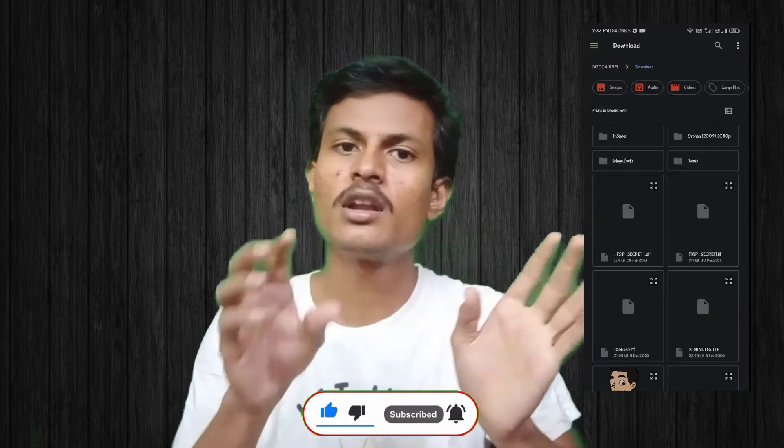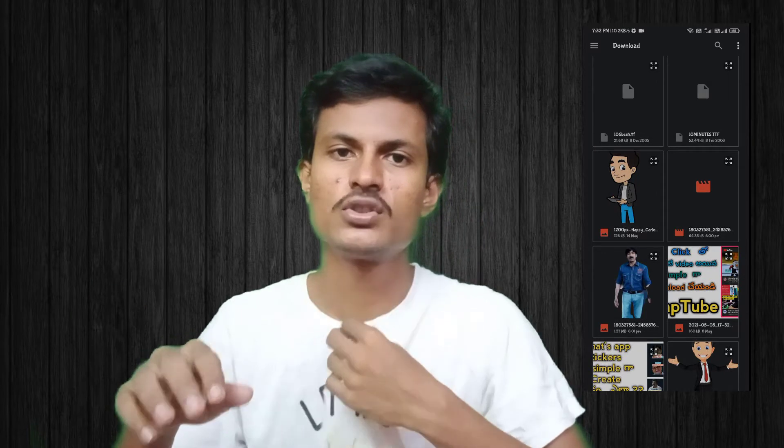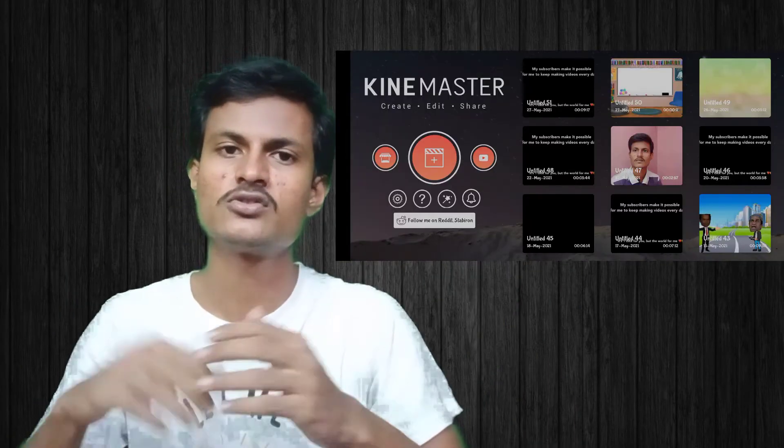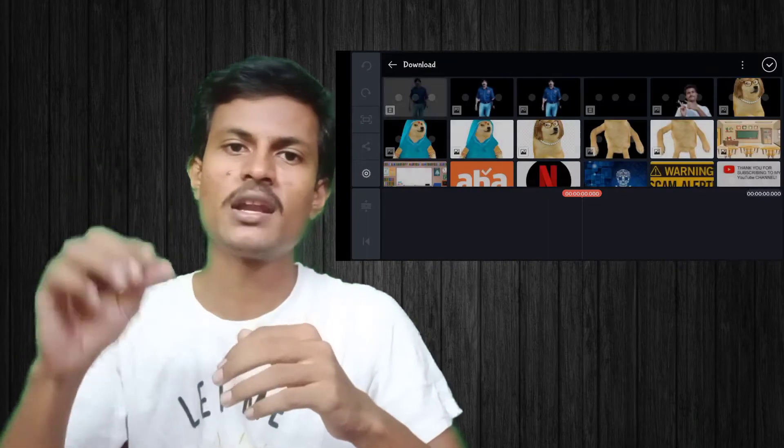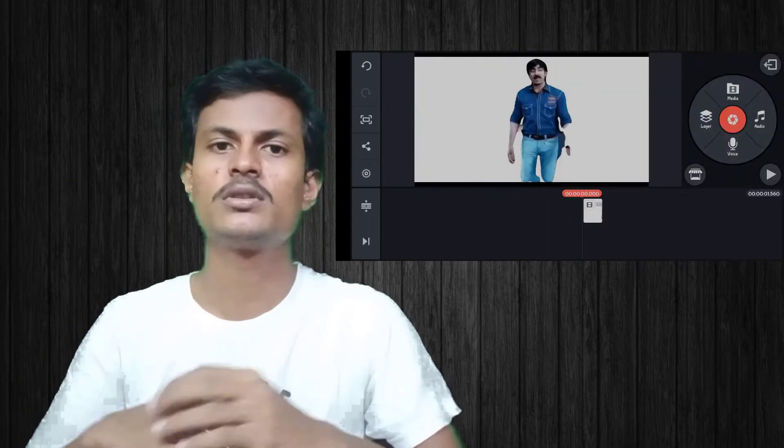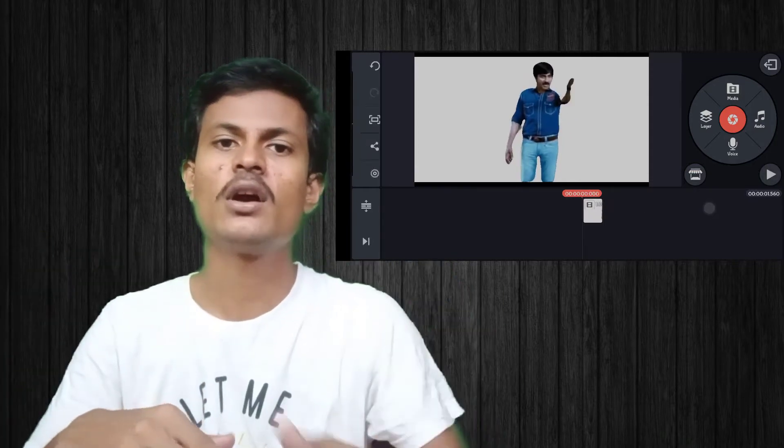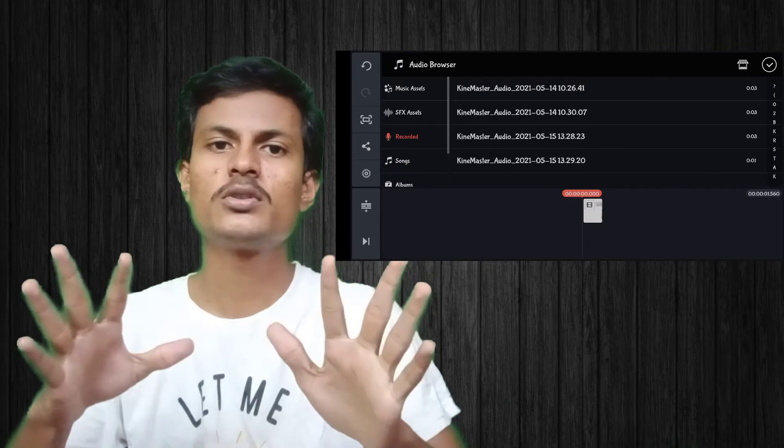If you download the audio and separate video clips from the video, you can do this with any editing software. You can do it in the timeline — simply combine the audio and video together. It is that simple.